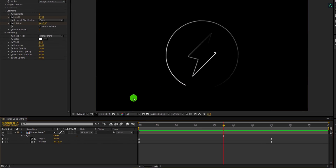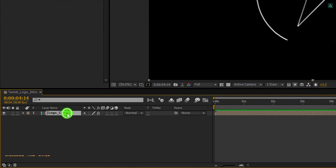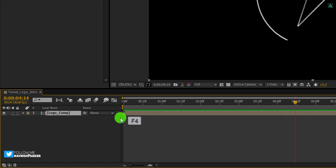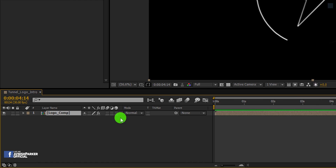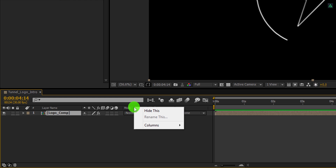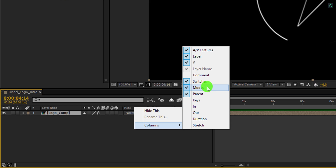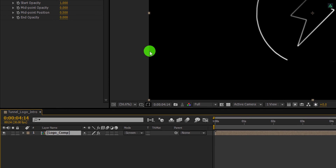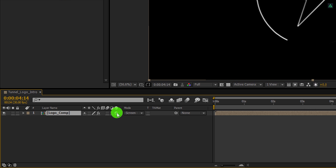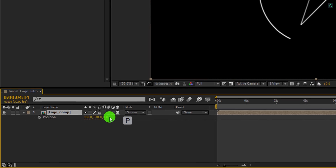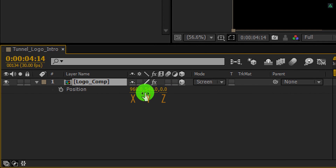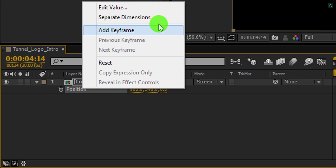Now we are moving to the next step. Let's minimize this layer first to get some room. Select the logo layer and we are going to make it 3D. In case this switch tab is not available, press F4 to switch between. If your F4 key is not working, right click here, go to the Columns, and choose Switches, Modes, as well as Parent — because we are going to need them. Now change the mode to Screen, then click on the 3D cube icon to make the layer 3D. Press P to open Position. We have three position values: X, Y, and Z. We need to separate them so we can control each individually. Right click on Position and choose Separate Dimensions.